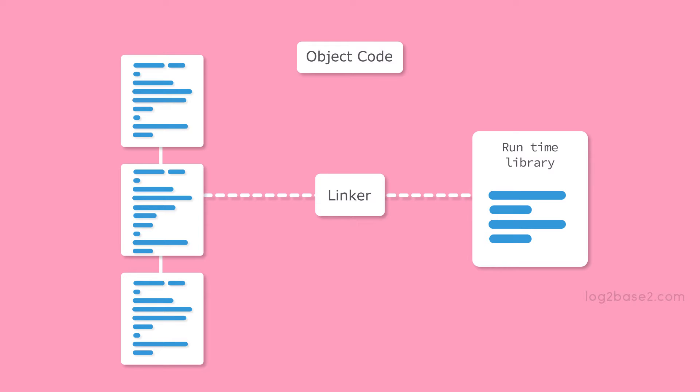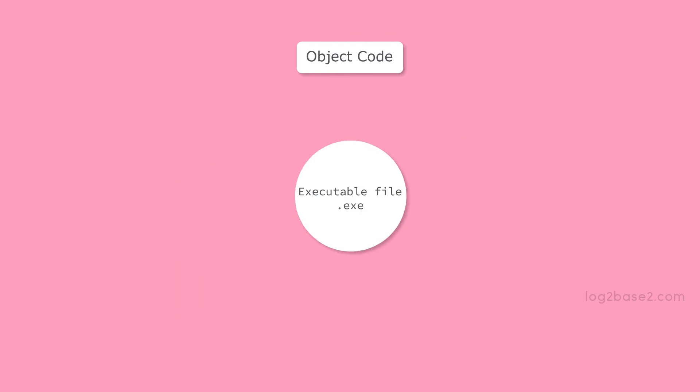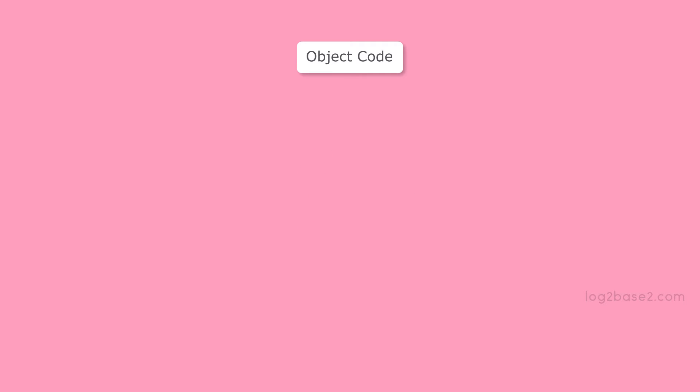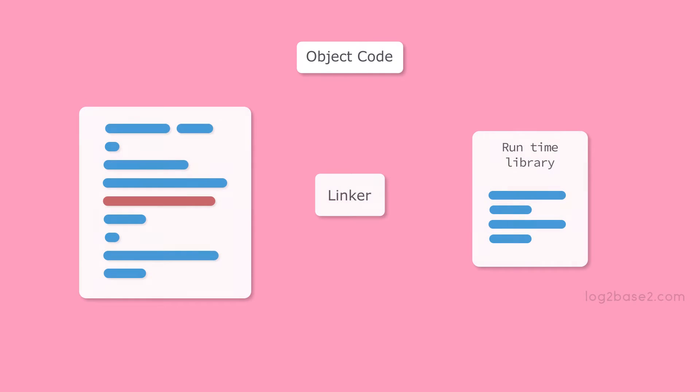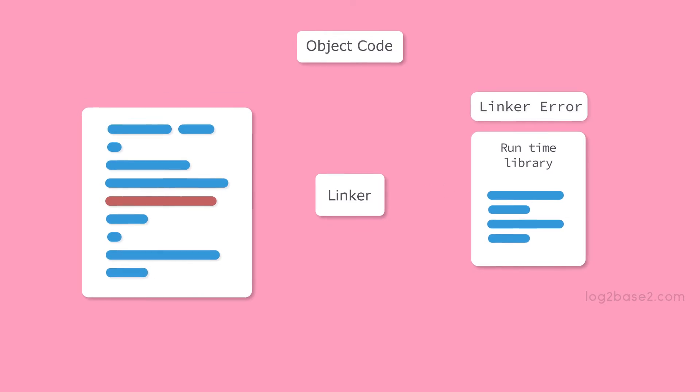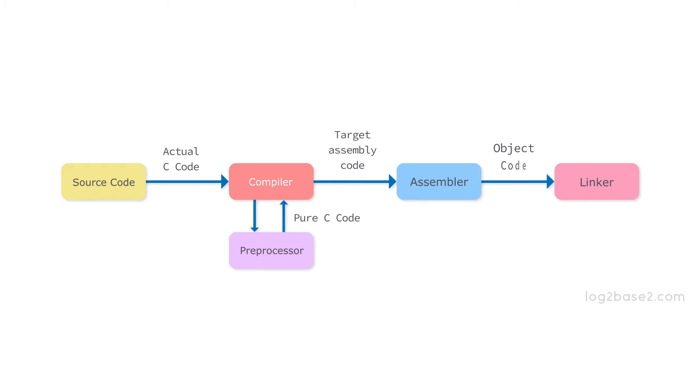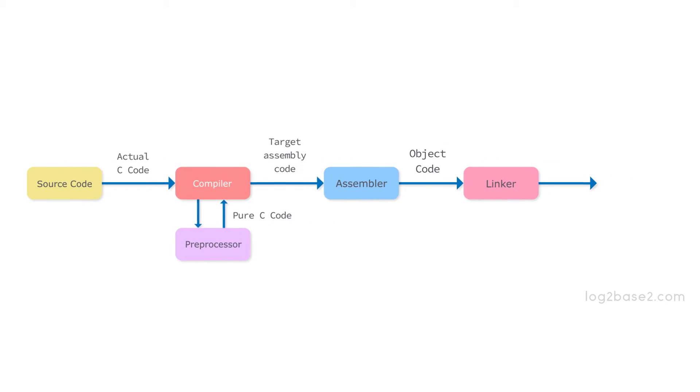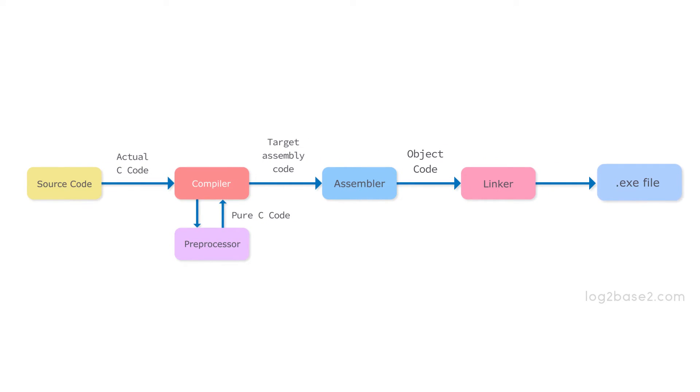Finally, the linker will combine all the object files and generate a single executable file. Now, what if the linker is unable to find the unresolved symbol or function code? Then a linker error will be thrown. So preprocessing, compiling, assembling, and linking is done and we got the executable file.